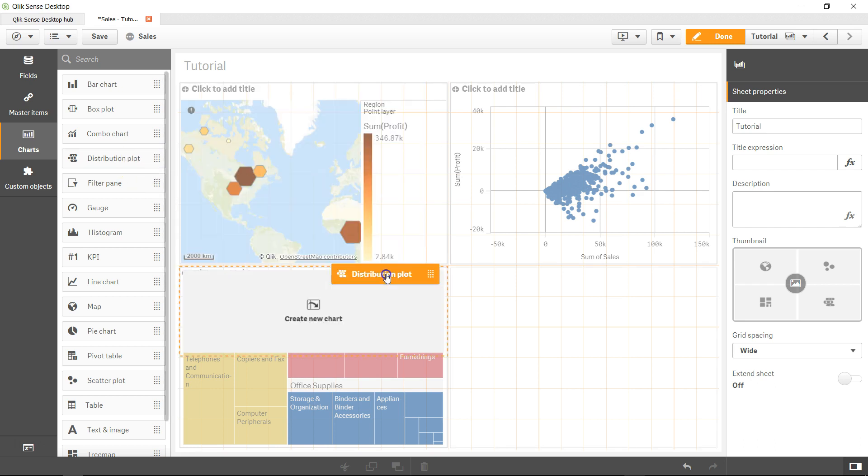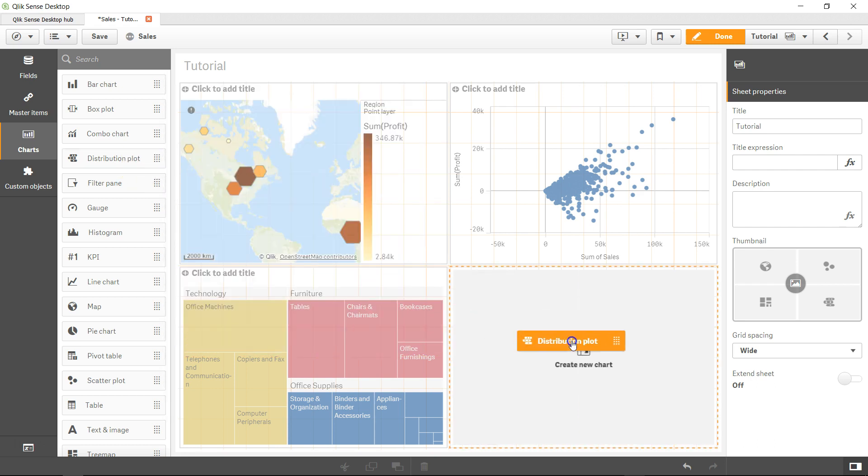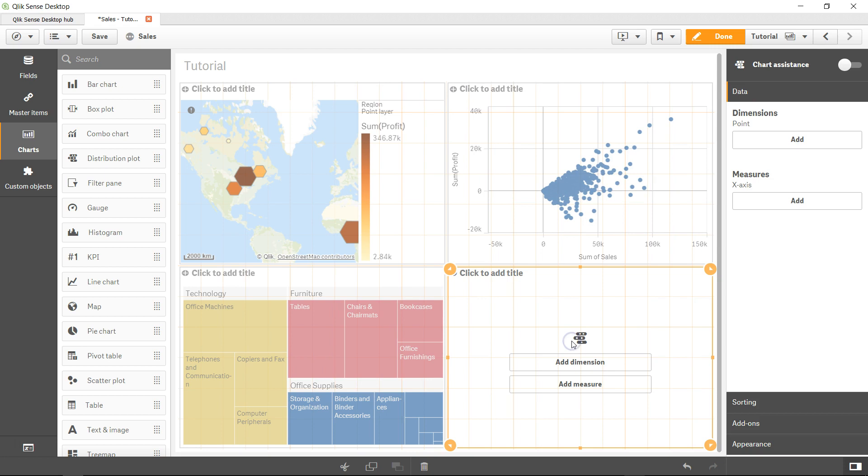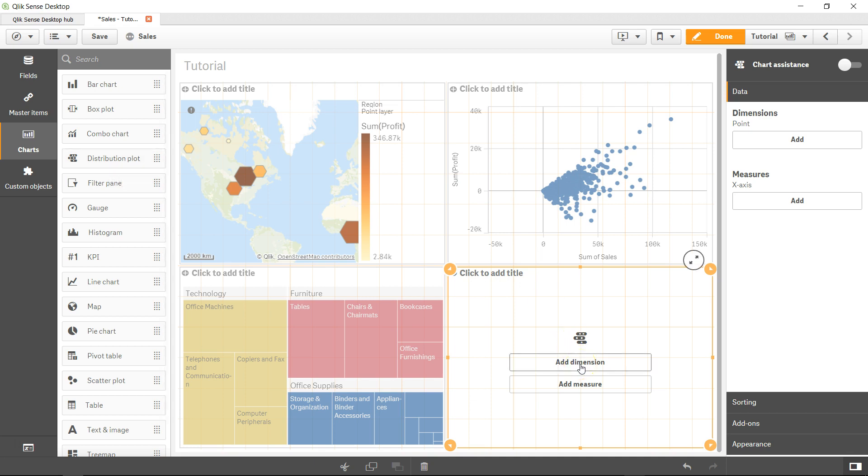Let's drag the distribution plot over here. As the name suggests, it shows the distribution of data. Let's create it and try to understand what it's showing.